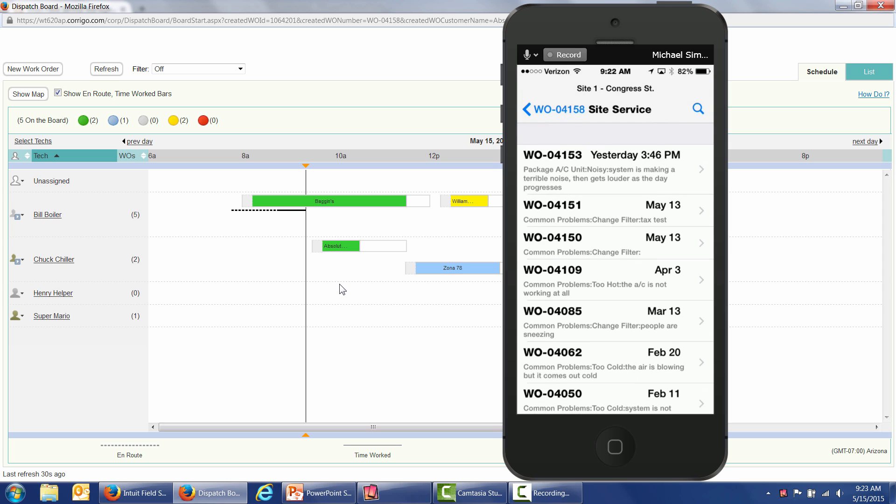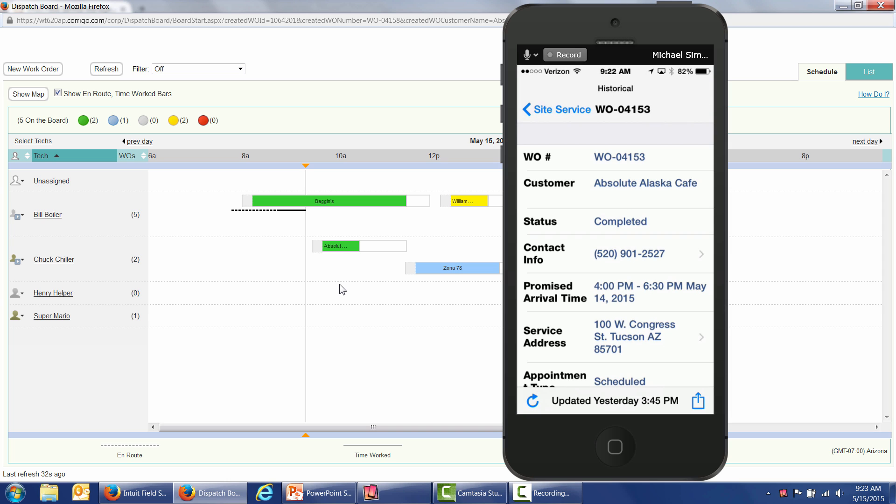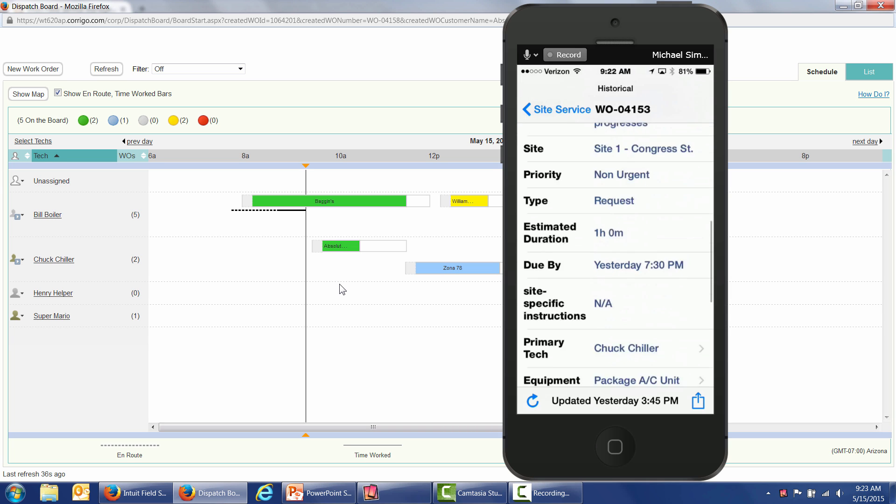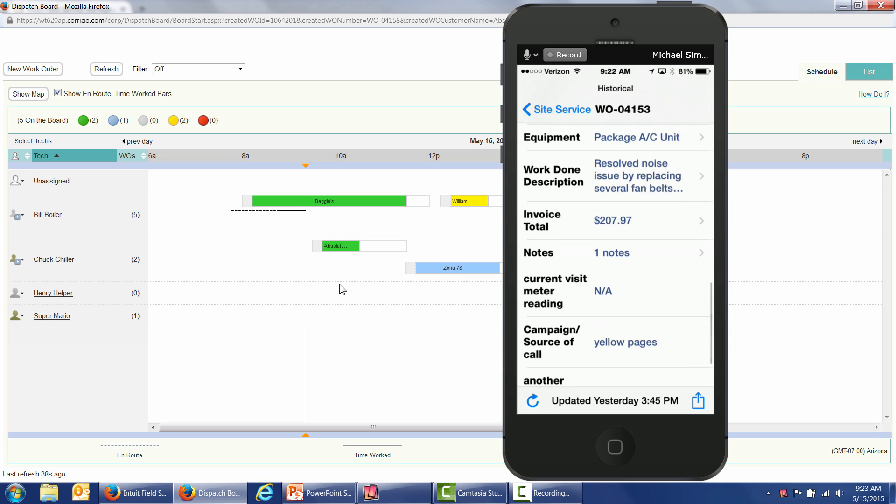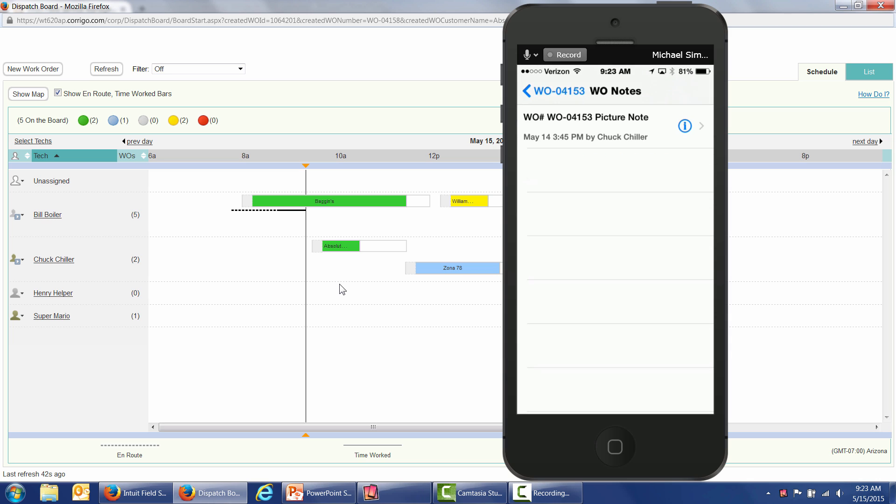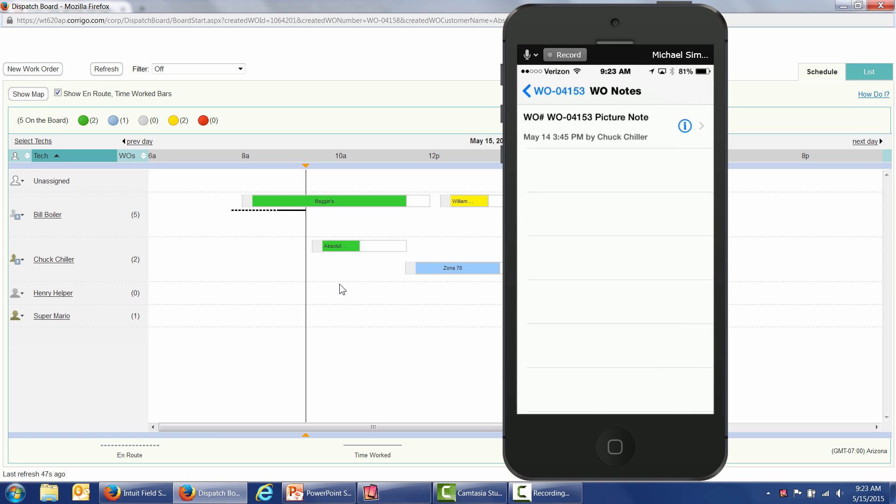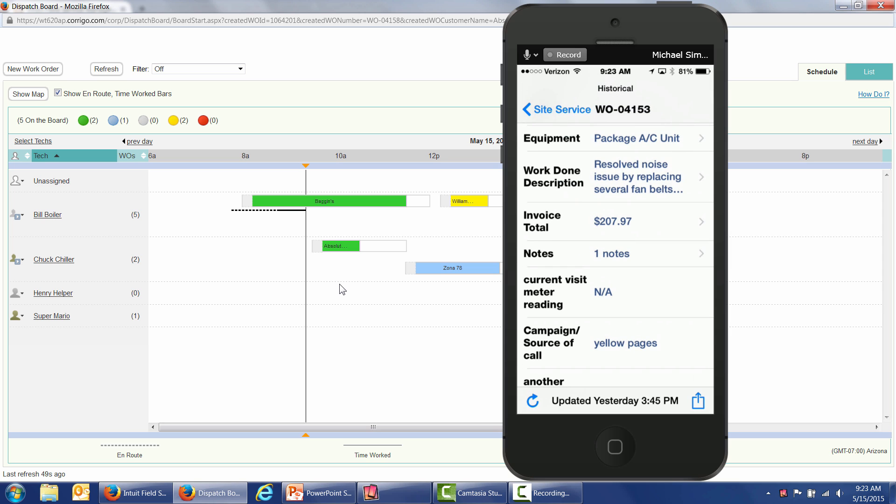We were just out here yesterday. Let's take a look at that work order, and we can see it was completed. We can read about it. There was a noise problem. And if the technician took any photographs, that would show up in the notes area here. We can just tap on that, and we can see that the technician attached a photograph of the Amana system there at that location.